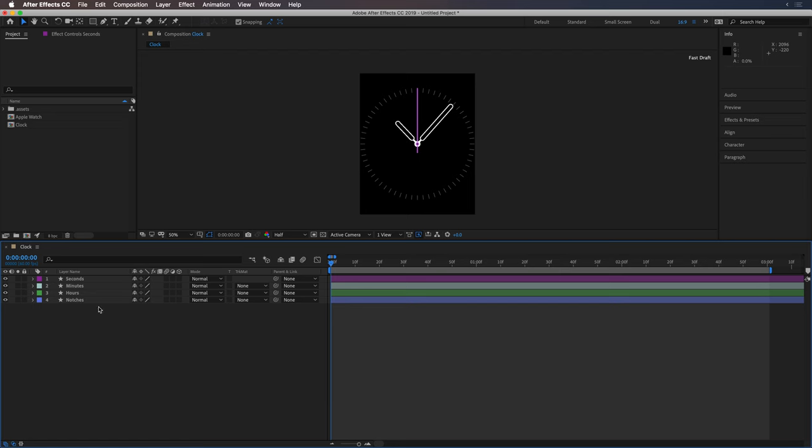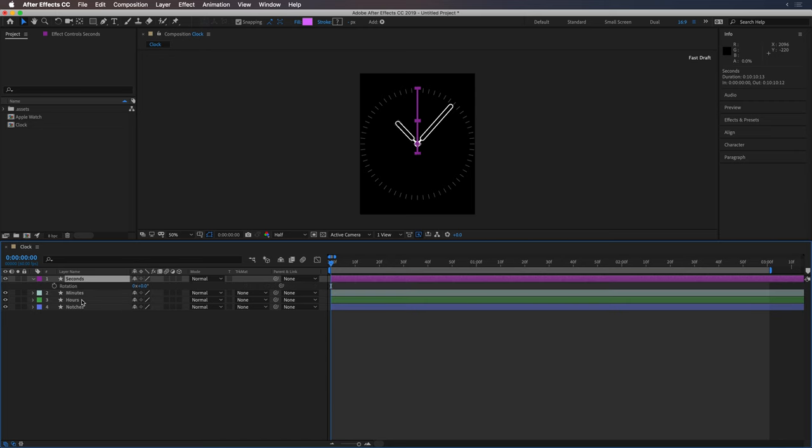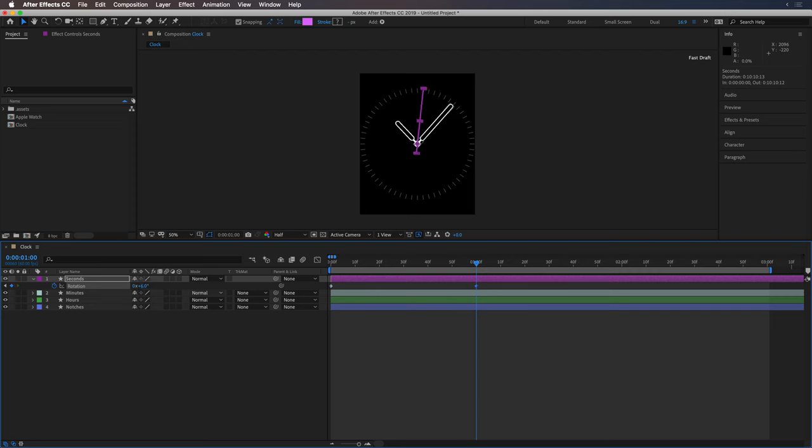What we're going to do is have the second hand drive the animation for the entire composition. So to get started, I'm going to hit R on the keyboard to bring up the rotation property and add a keyframe at the beginning of the timeline and another one at the one second mark. I'll change that one to 6 degrees. That's because 360 degrees divided by 60 seconds is 6 degrees per second.